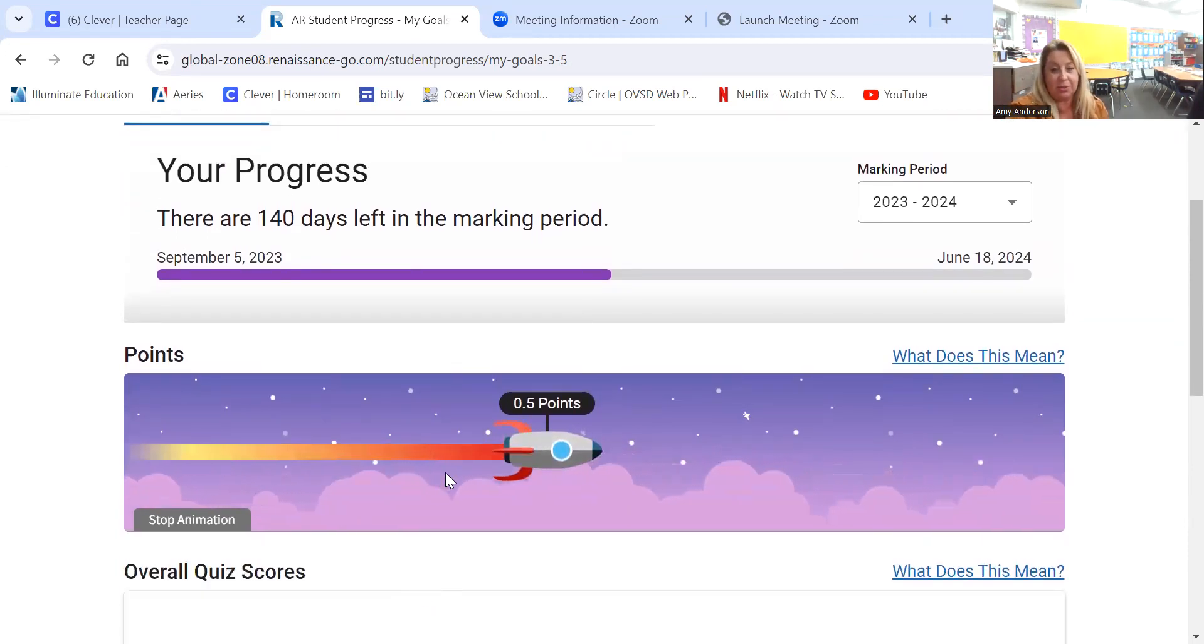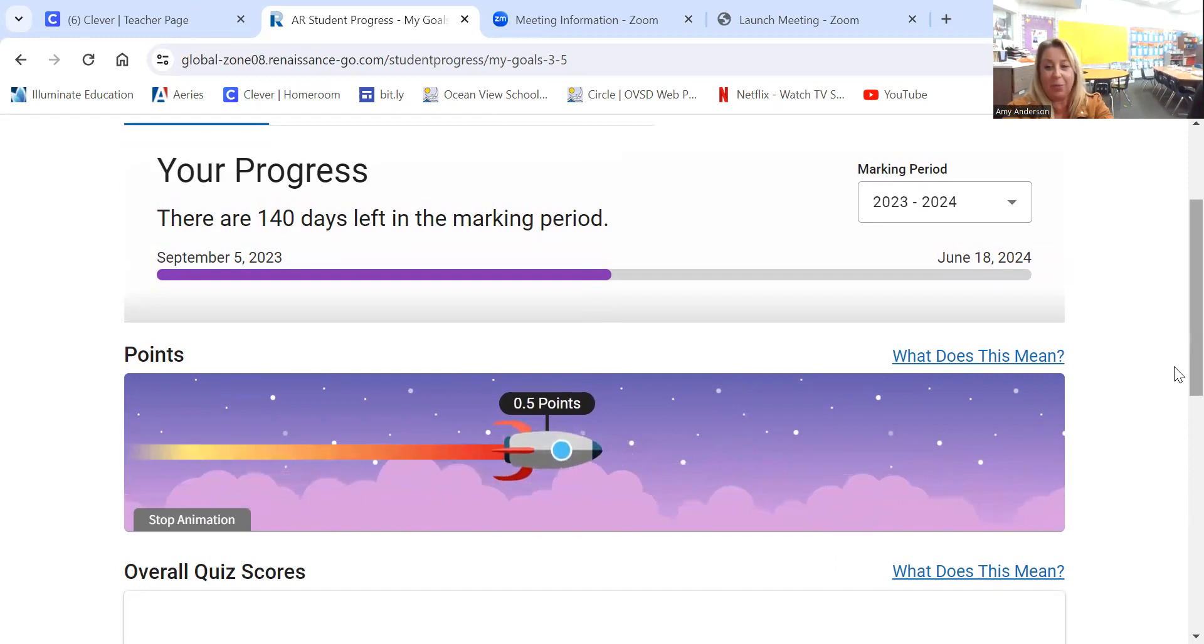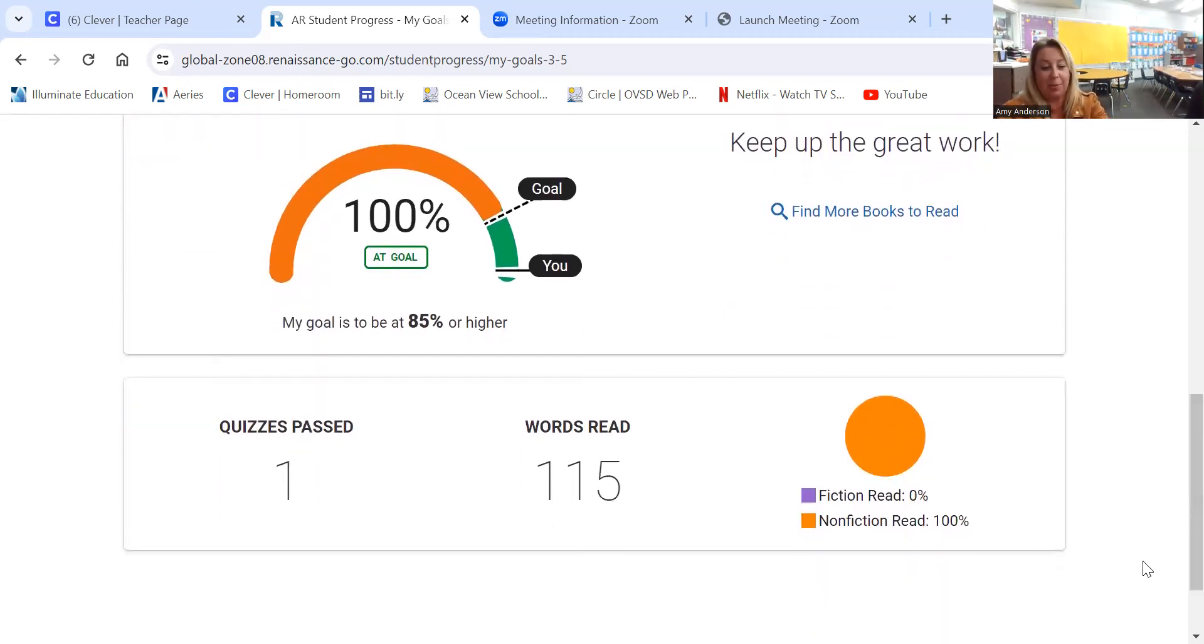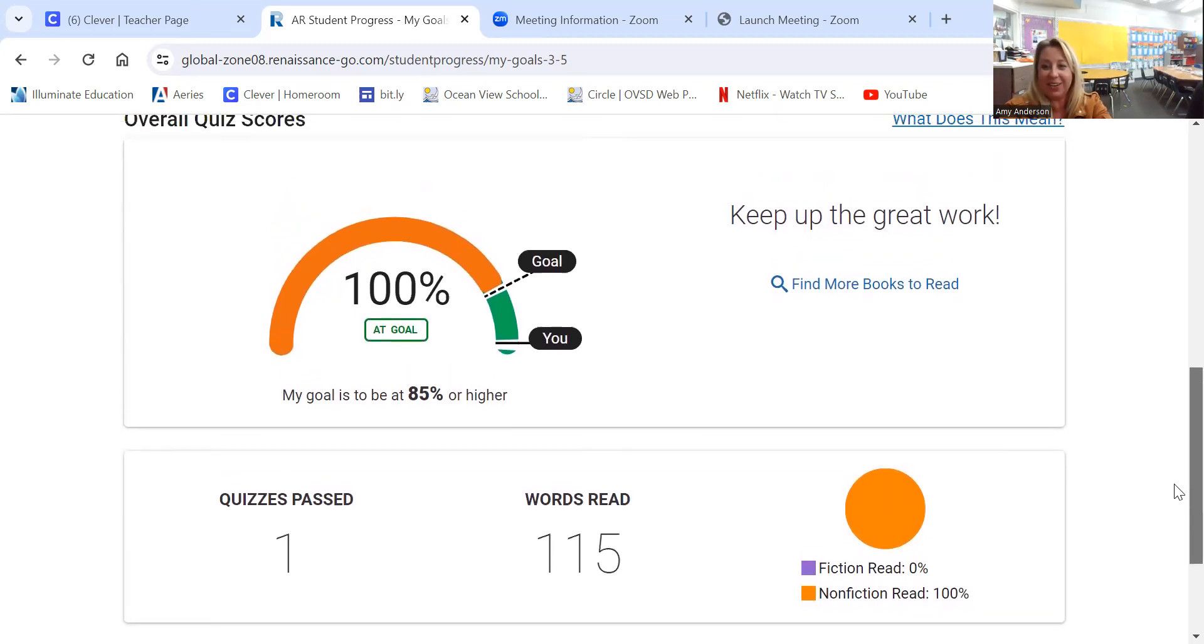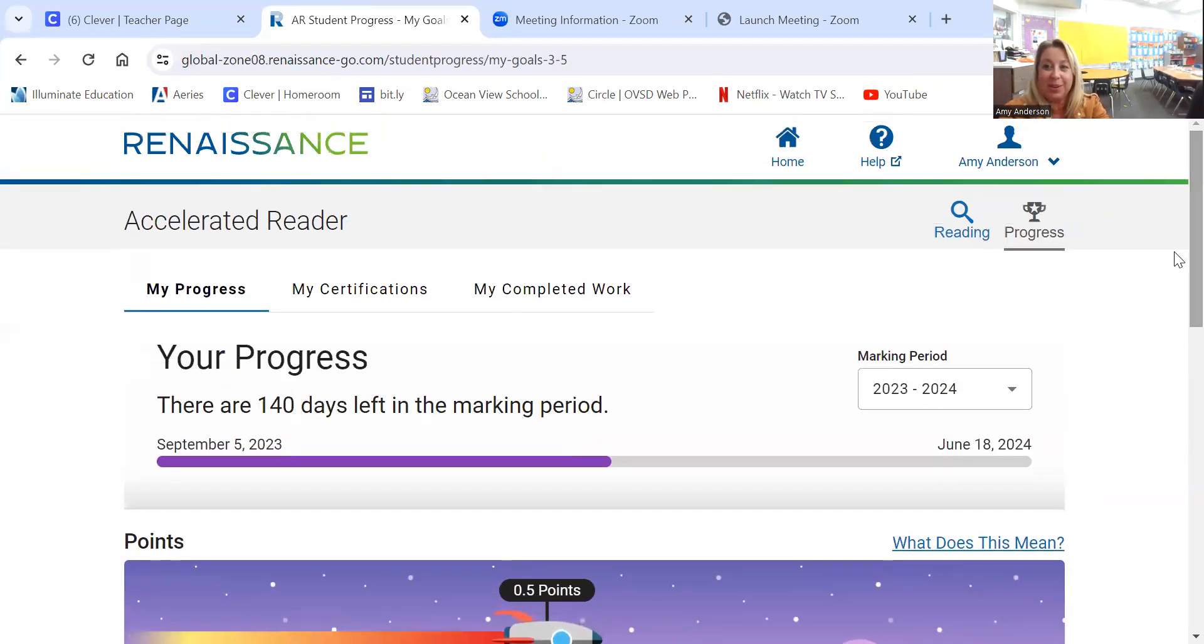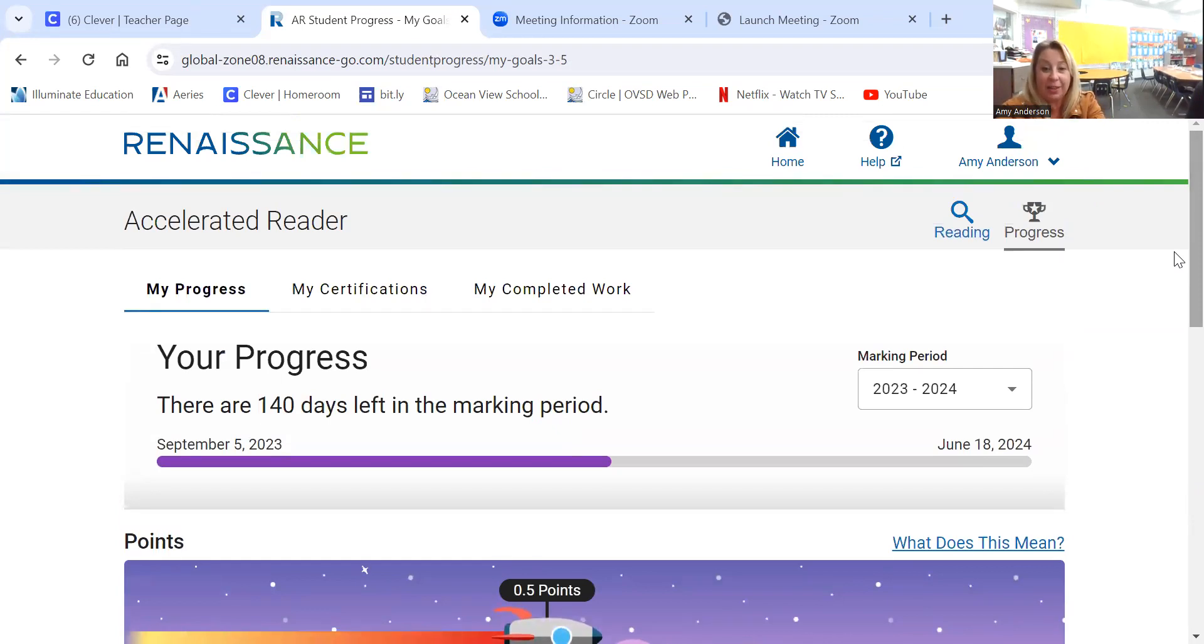You can also scroll down a little bit and see how many words your child has read. And we kind of have a fun thing for that in the library. We have a million word club and the kids can go ahead and sign their name on the poster that Mrs. Wahlberger has made.